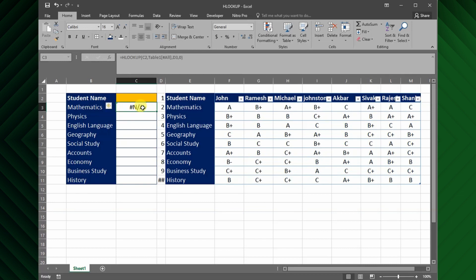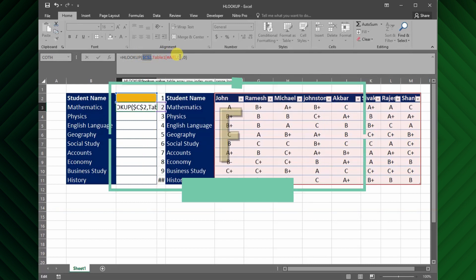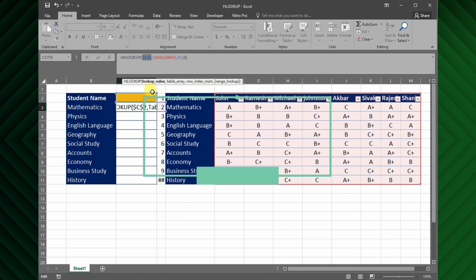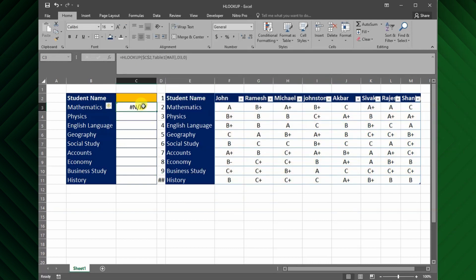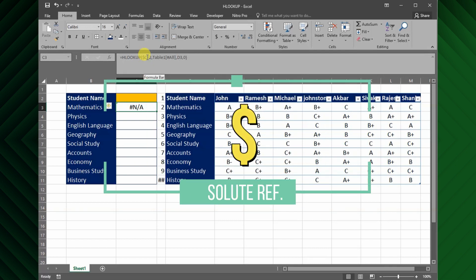Before I drag the formula down I will set absolute reference, hence the formula will not change intentionally when copied. To do this, just click the cell references from the formula, and press F4 from the keyboard. If your F4 key is busy, just type the dollar sign manually.